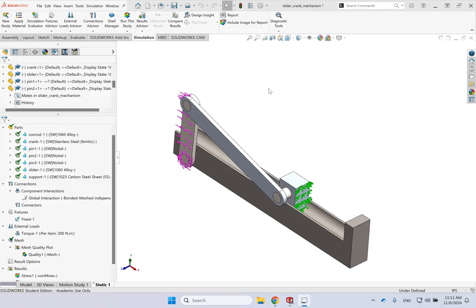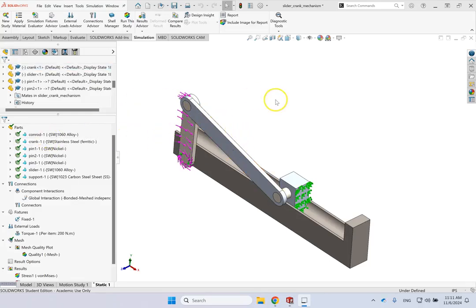Hello everyone. In this video, briefly, I want to talk about connections and interactions of parts if you are simulating an assembly.